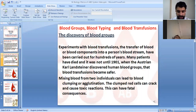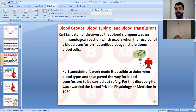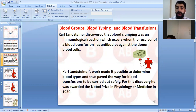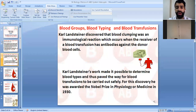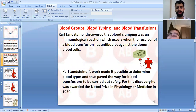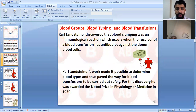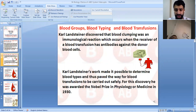The first one to identify blood typing was Karl Landsteiner. Agglutination occurs when the receiver of the blood has antibodies against the donor. The donor is the one who donates blood, while the recipient is the one who receives it.